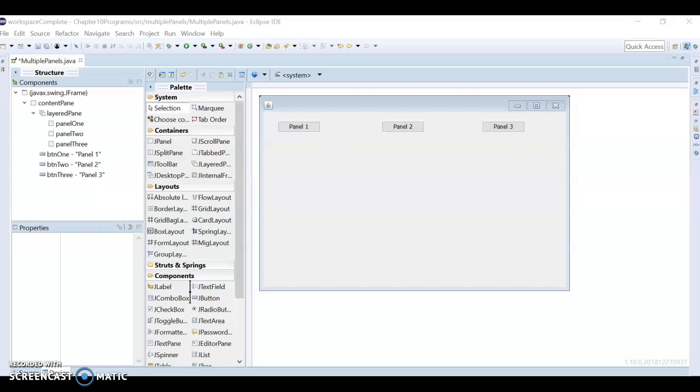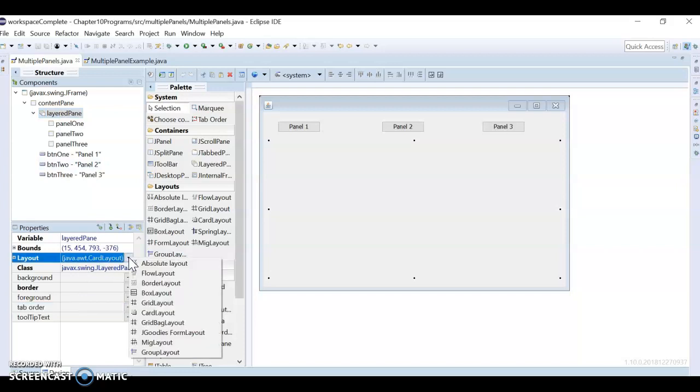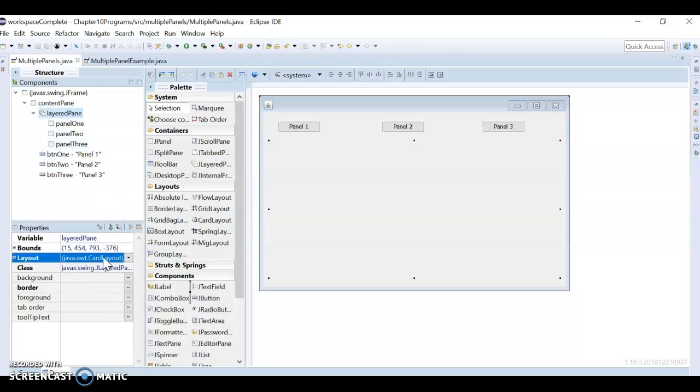All right, so I was looking back through my old code and I realized I forgot one step. In my layered pane here, I actually want this to be a card layout, not absolute. So I want to change it to card to let me build like little stacks cards on top of it. Make sure that this is in card layout. And then we're ready to start coding the buttons.